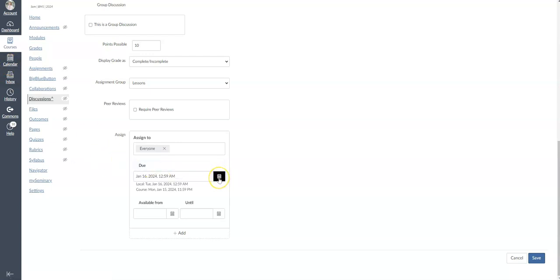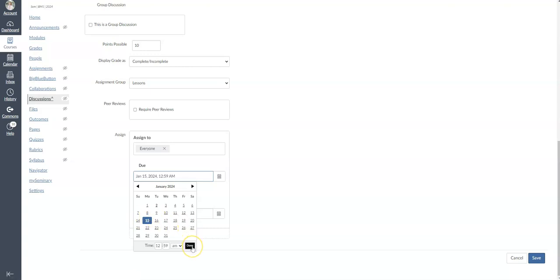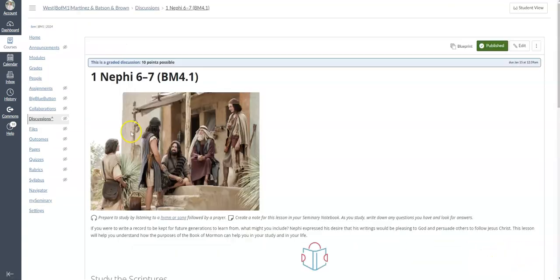If you click right here on the calendar icon, we want this to end on Monday, and then hit done, and then hit save.